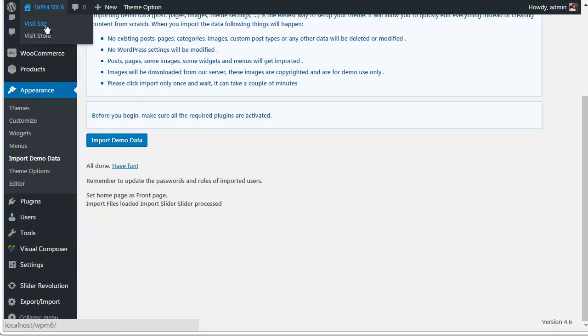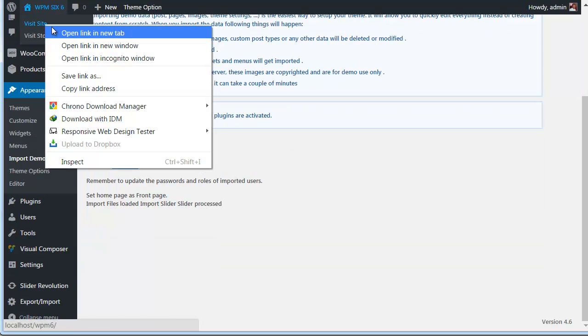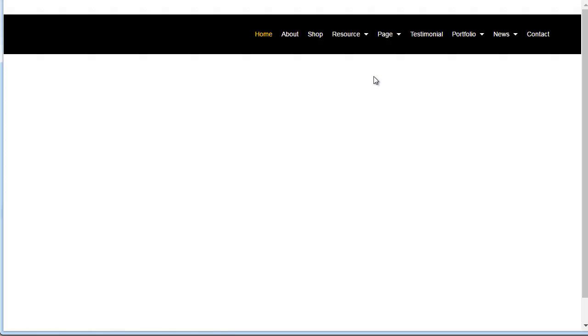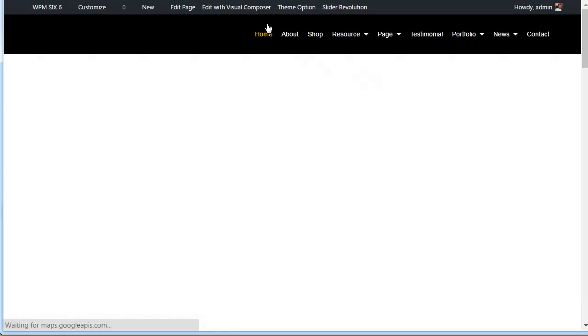Well, you have imported the demo content successfully. Now it is time to visit the site.